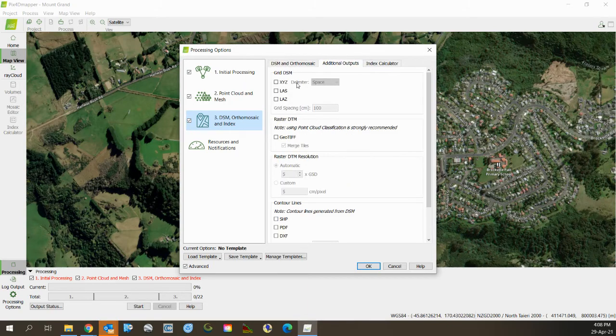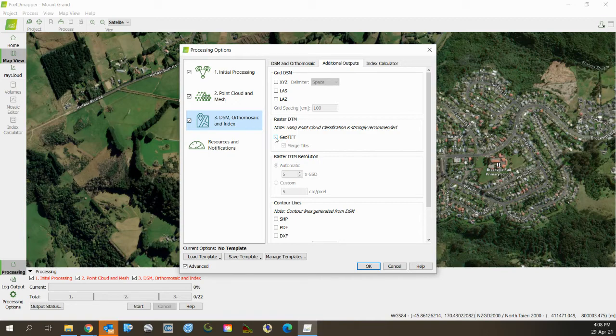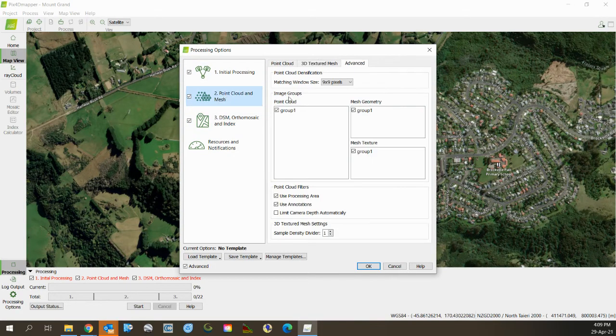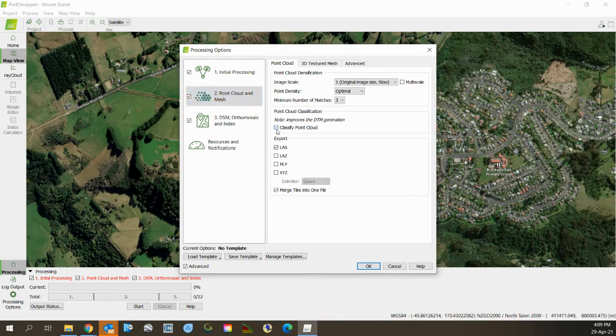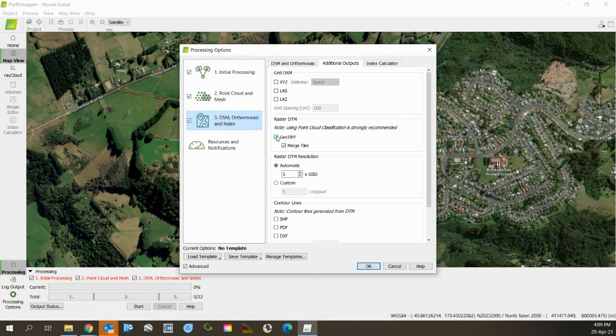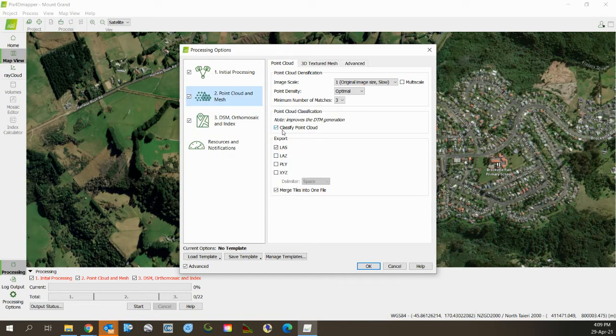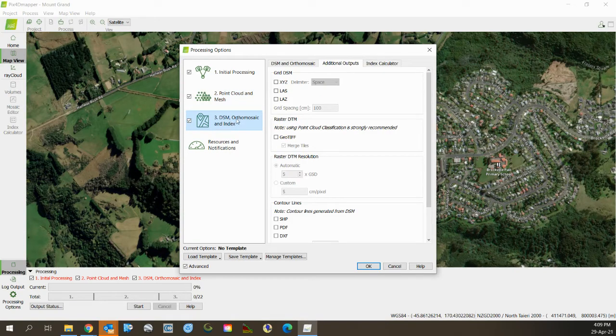Sometimes you might want a DTM. The DTM is not the best DTM in the world. We might use it later on. If you are going to enable that, then you should make sure that when you're using your point cloud mesh, you classify the point cloud mesh, because that improves the quality of that DTM significantly. I'm not going to do that - well, I might leave that one as point classification to give me a hand later on when I'm messing around with the data.